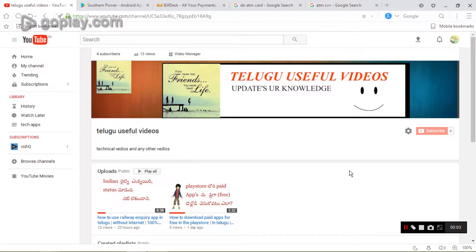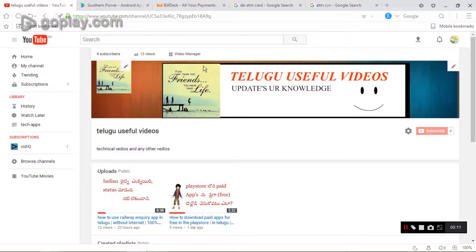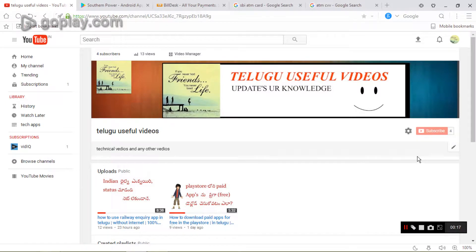Hi viewers, you are looking for useful videos on the YouTube channel. Friends, if you like these videos, please like and subscribe to the channel.